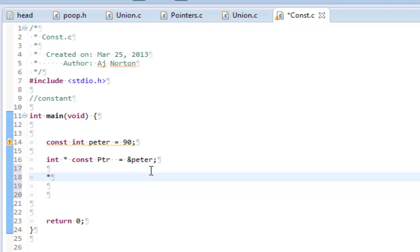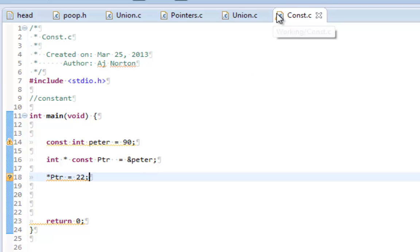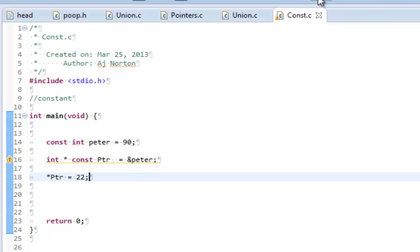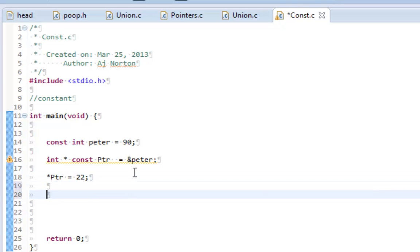So let's say I wanted to change peter to be 22. Nothing happened. Let me print out the value.